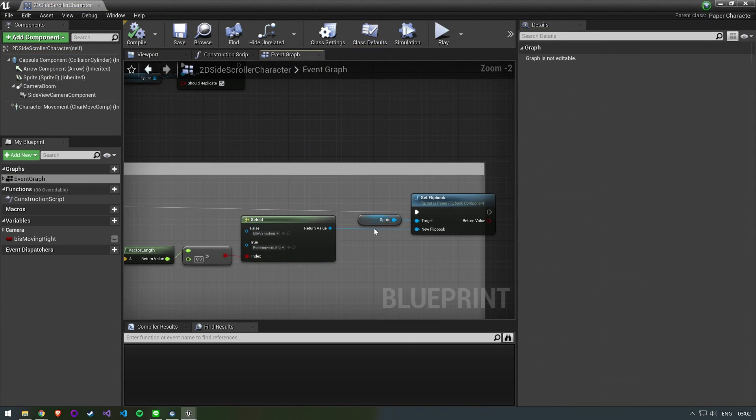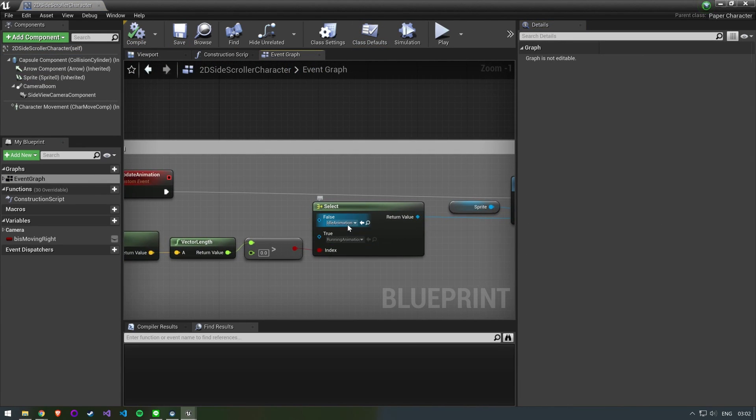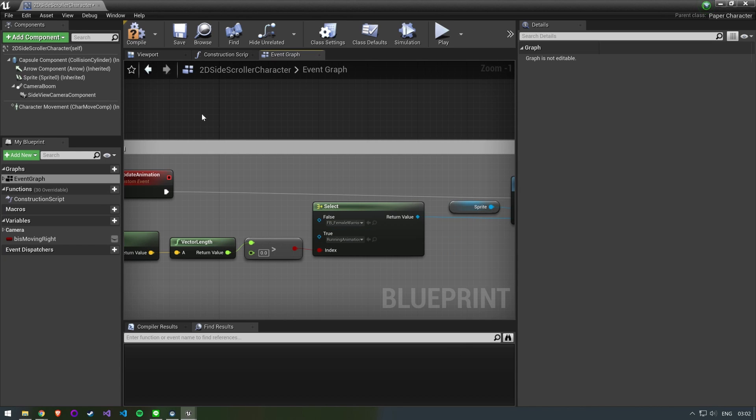Open up the event graph and find the handle animation event. For the case that we are not in motion we use our new idle animation here as well.